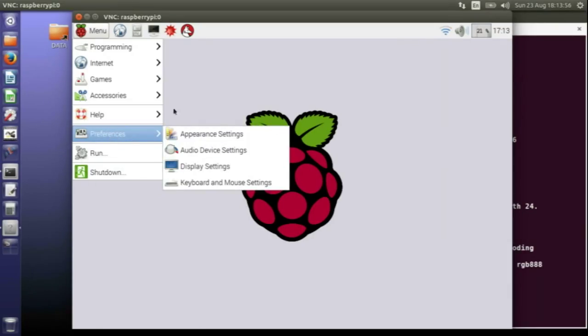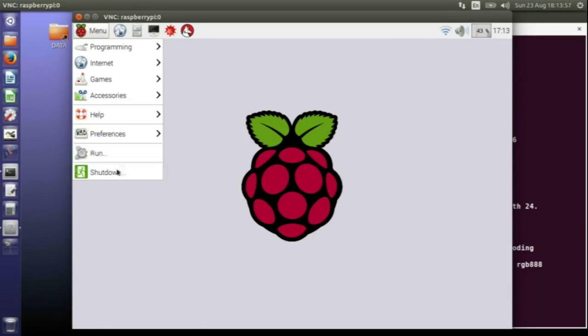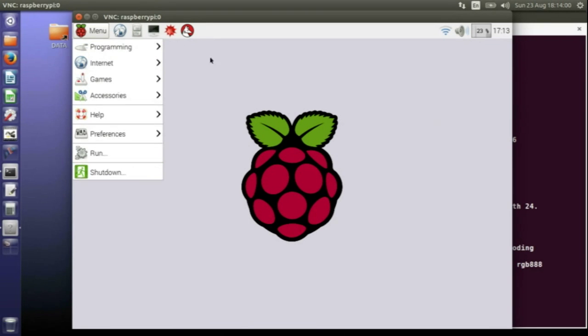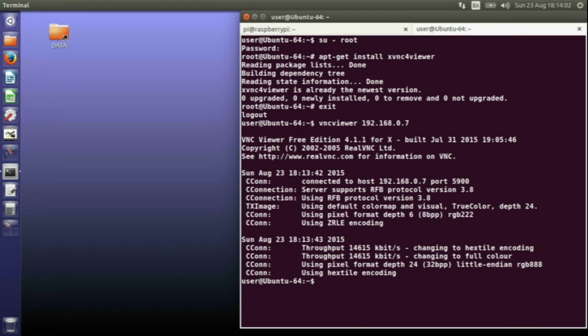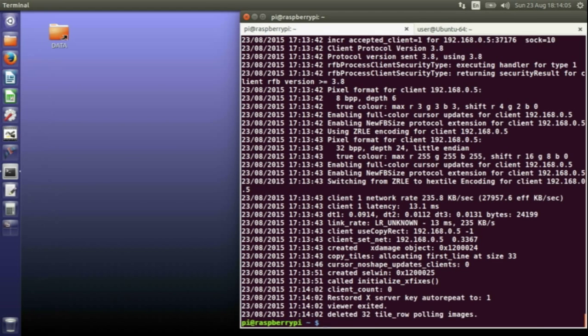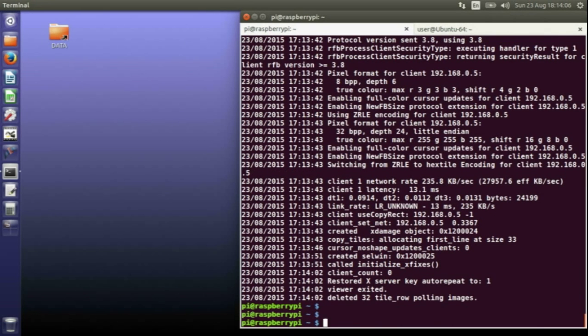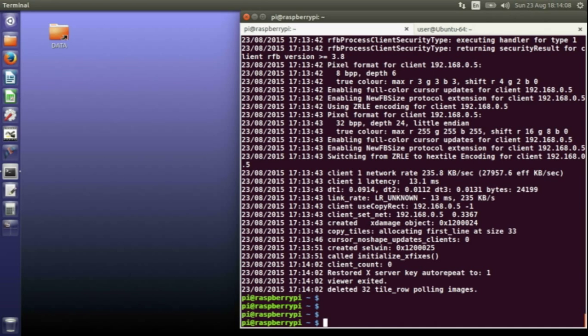When you come out of here, you can either shut down, which will actually shut down the Raspberry Pi, or if you just close the window it will leave the Raspberry Pi running. Back in my original tab I've still got the Raspberry Pi. You have to start up the server each time you want to run.